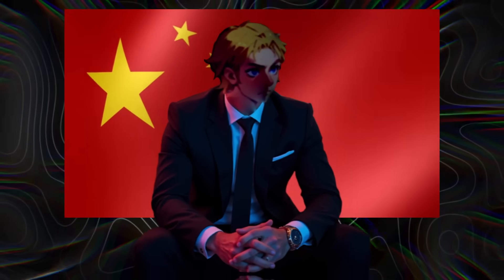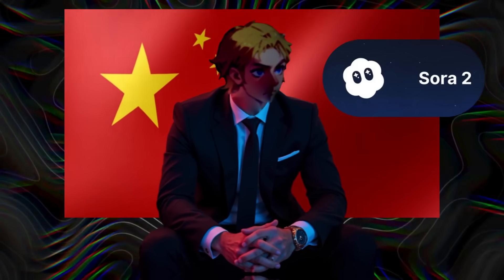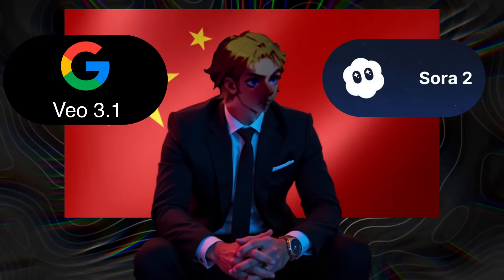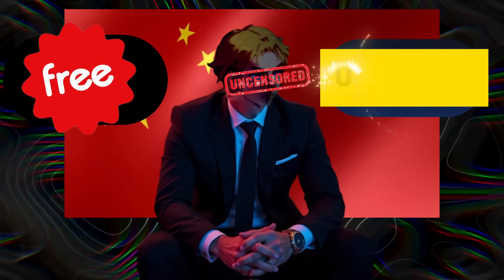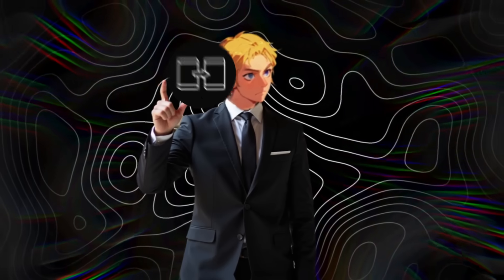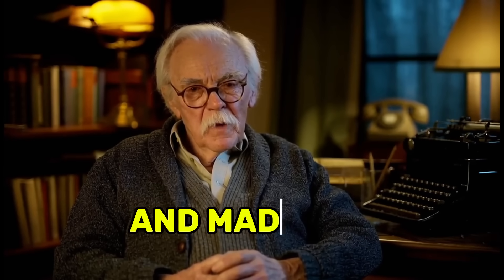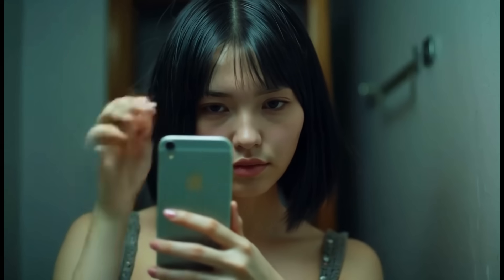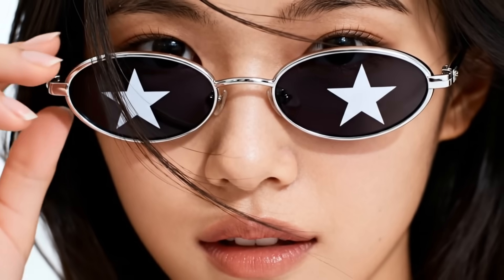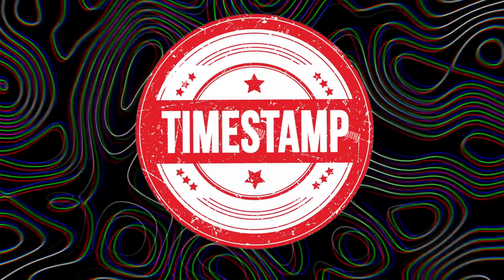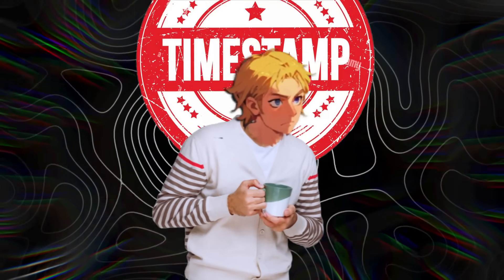Recently, China silently released forked versions of Sora 2 and Veo 3 that are unrestricted and also free and unlimited. What I mean by forked is cloning. They simply cloned the two AI video gens and made them unrestricted and free. So in this video, I'll show you two AI video generators.